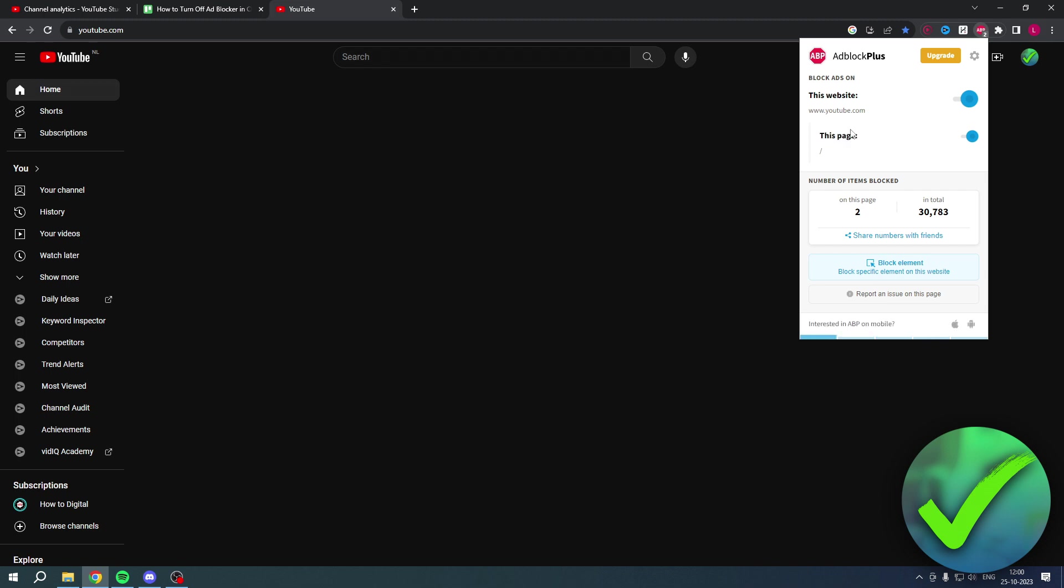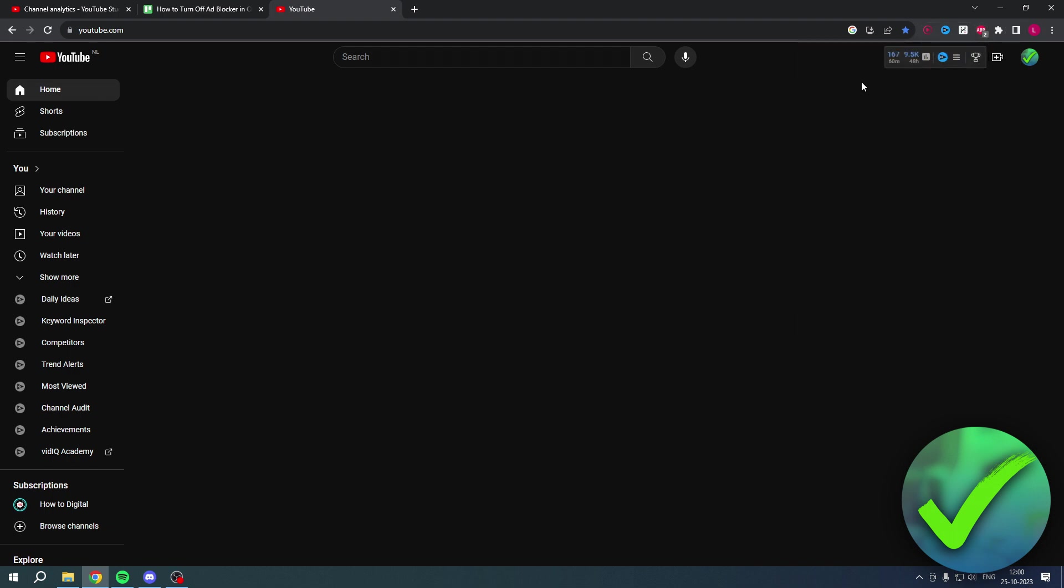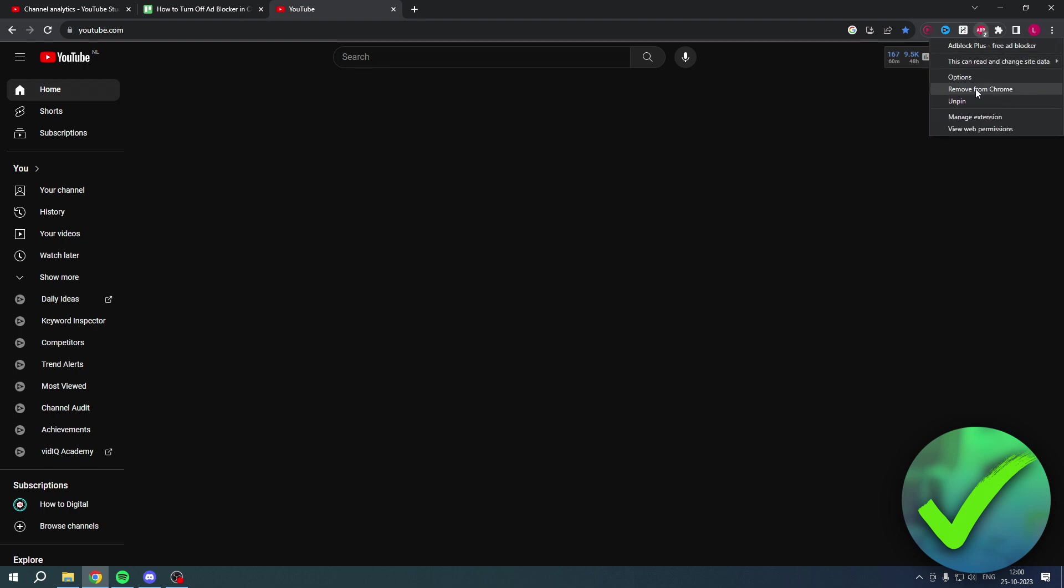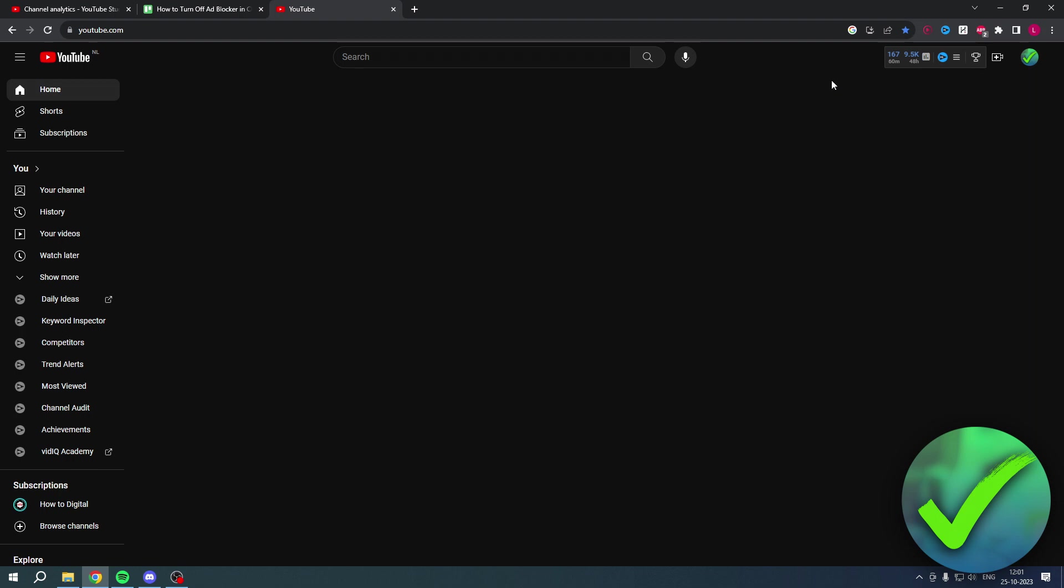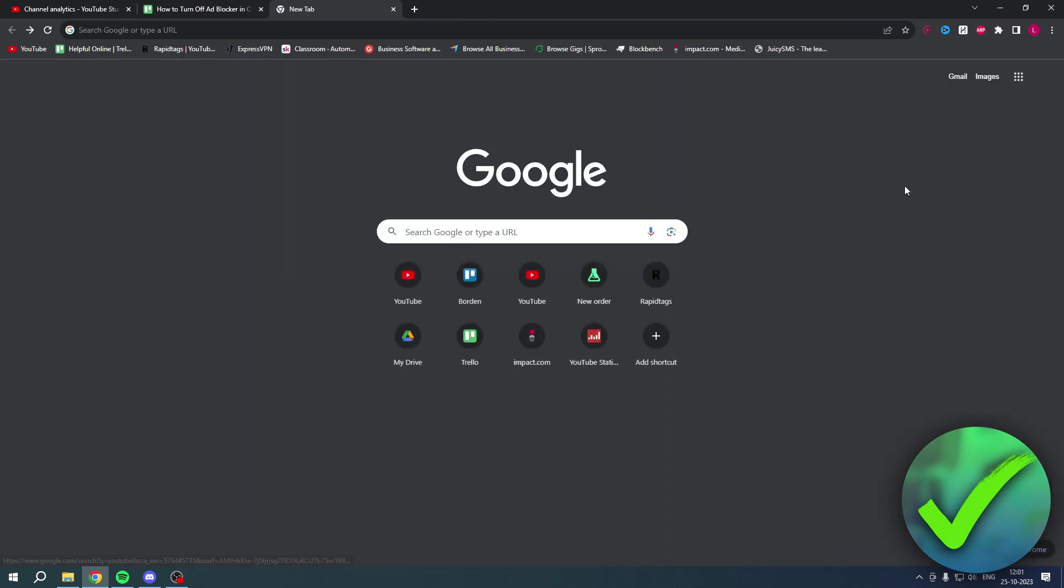So in order to completely turn off your ad blocker, you simply just want to remove the extension. If you right click on the ad block extension, here you can click on remove from Chrome. If you remove it from Chrome, it will now be completely deleted as an extension. You no longer have the ad block extension inside of Chrome. So yeah, that is how to turn off ad blocker in Chrome.